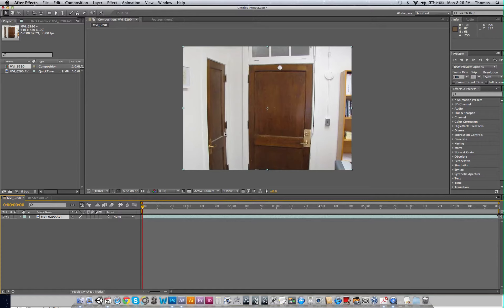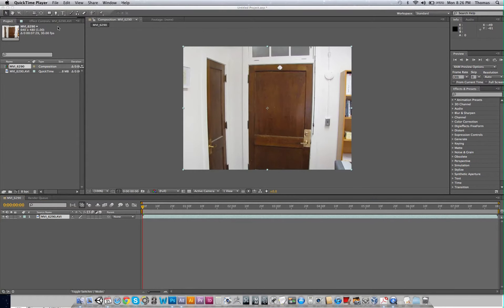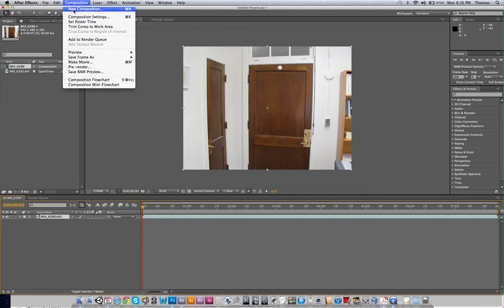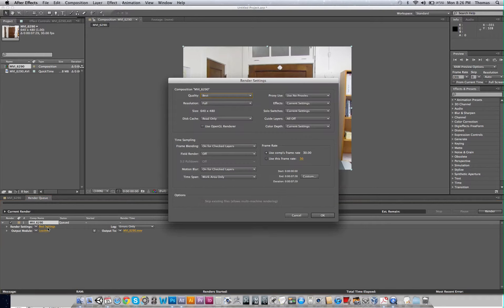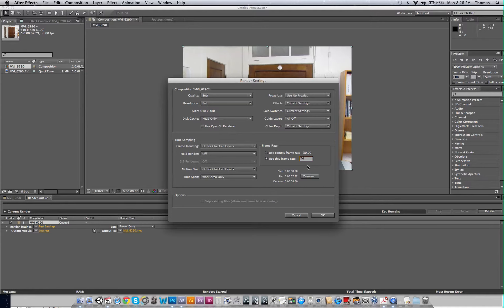All right, so let's go ahead. What we want to do is export this as a sequence. We're going to go to Make Movie and go to our Best Settings here. We're going to knock this down. Instead of 30, we're going to knock this down to 24 frames per second. This is basically what's in Maya.